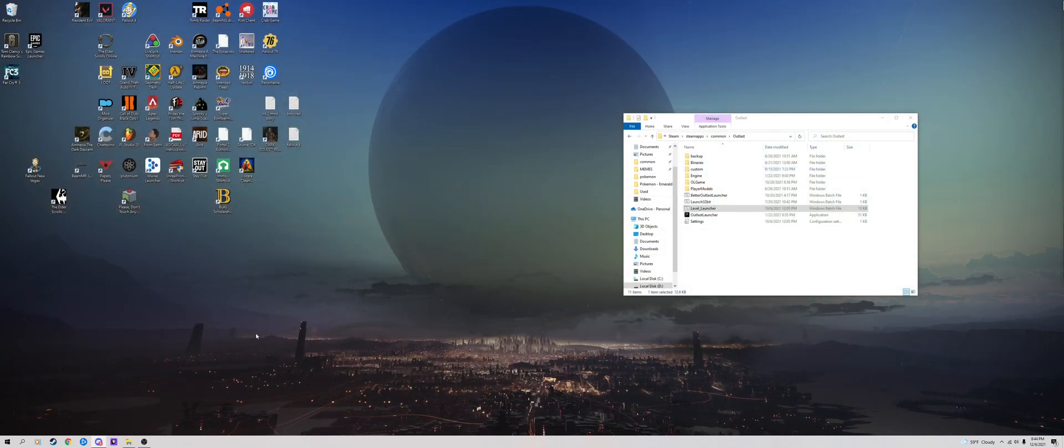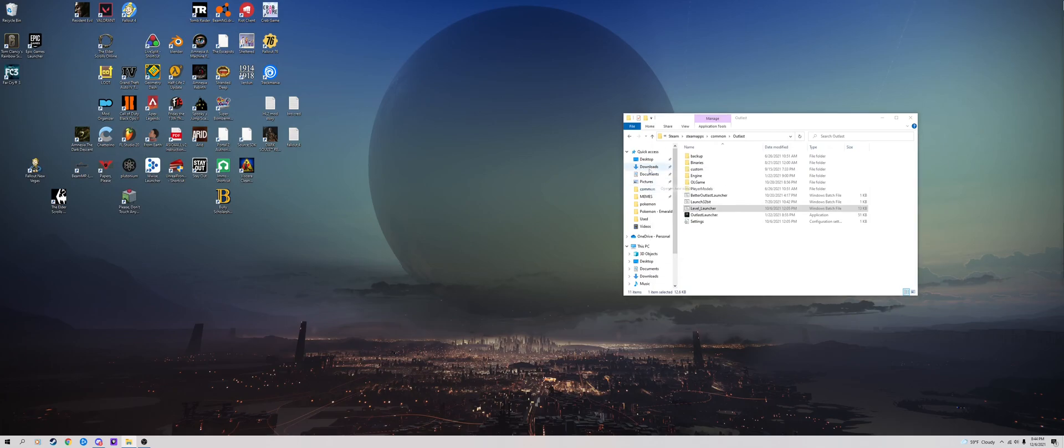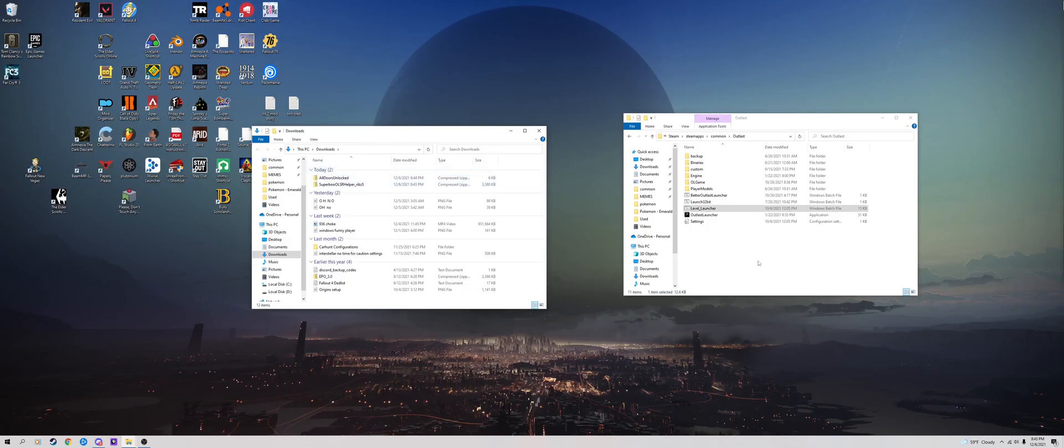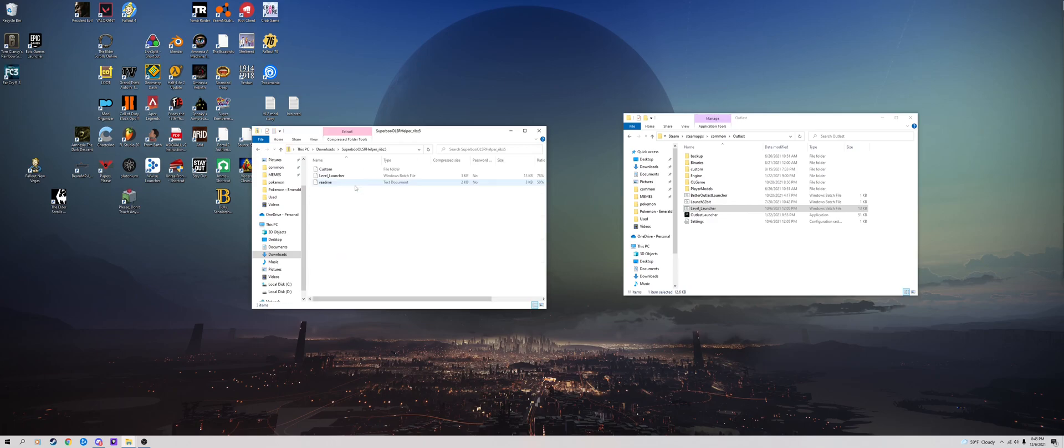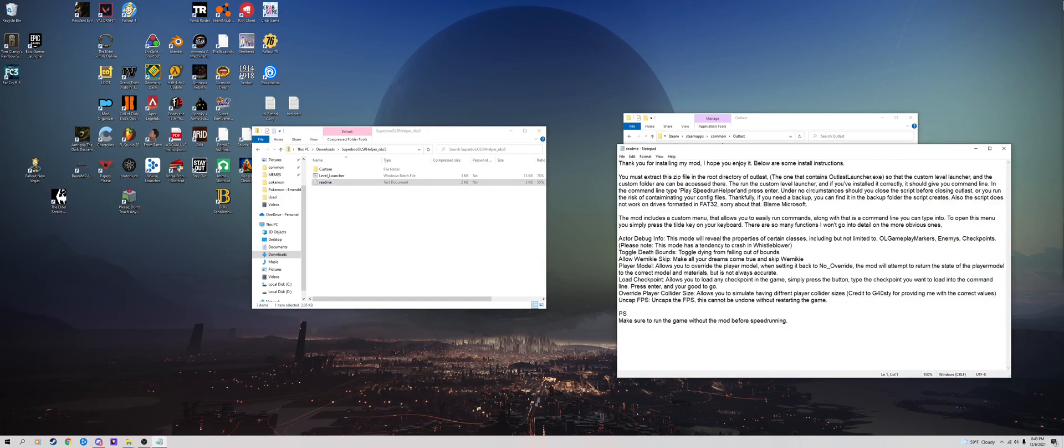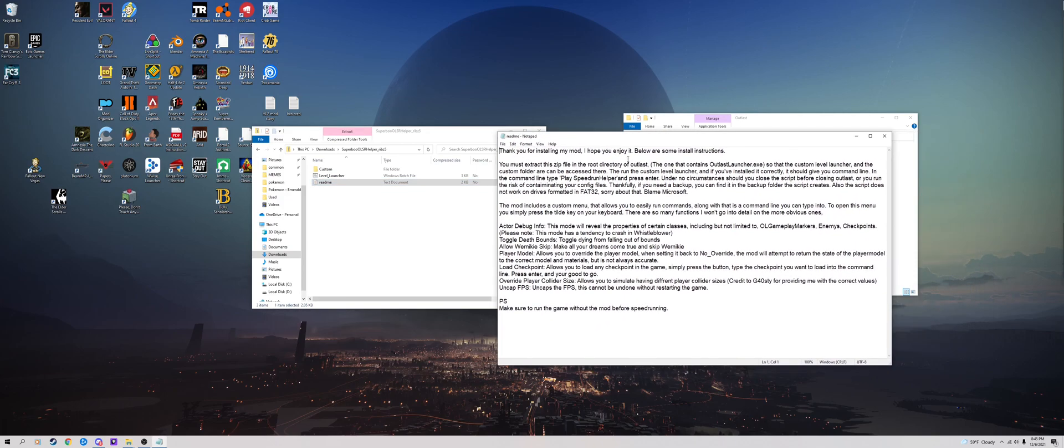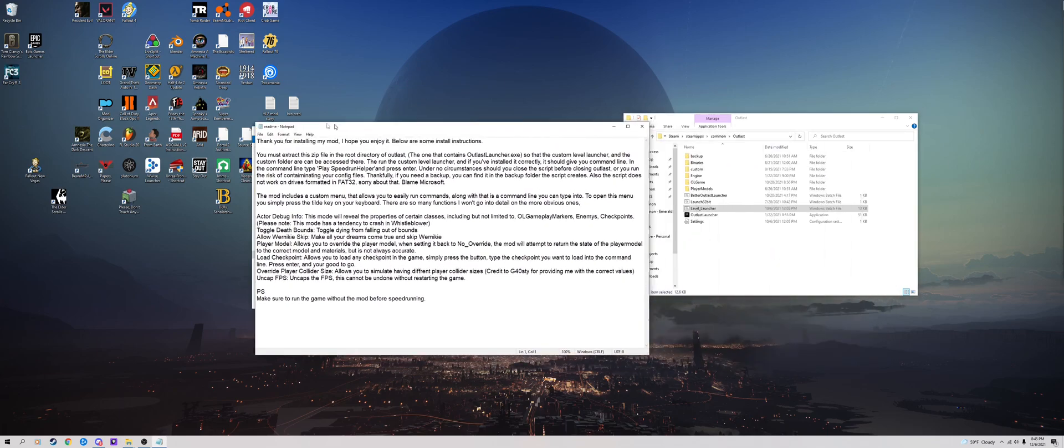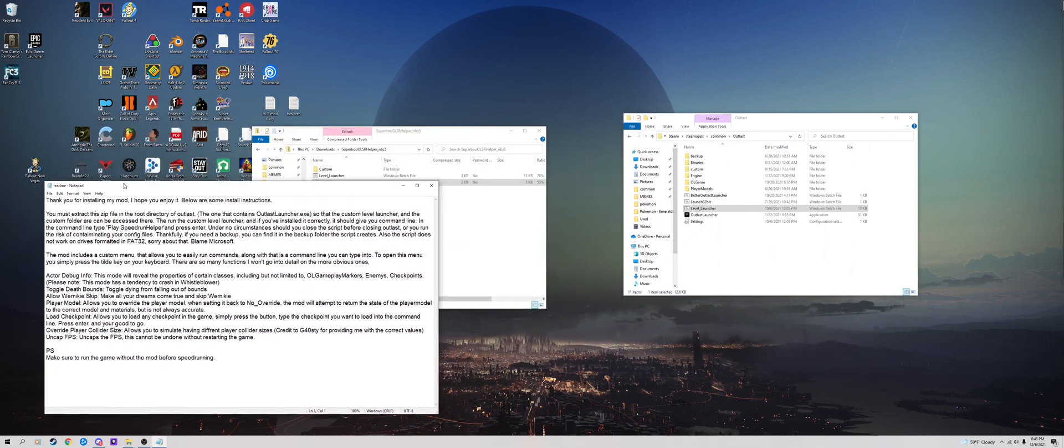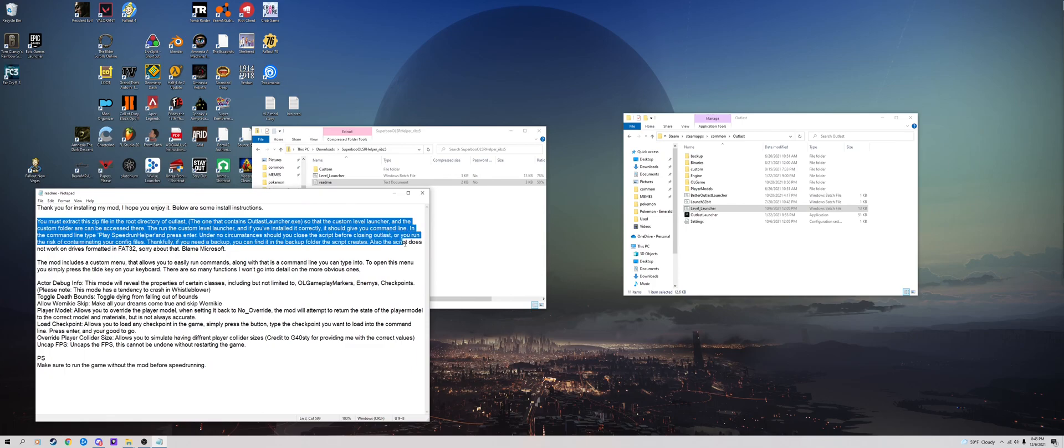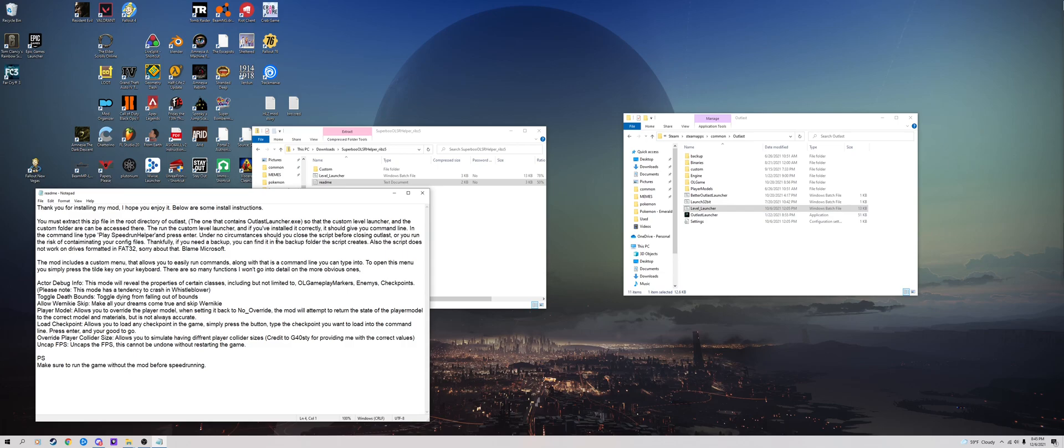Once you do that, you still have this open. You're going to want to open your downloads. You have both of these open. First, you're going to open the Superboo Outlast Speedrun Helper. I can't believe I understood what any of that meant. Let's open this readme. This is basically a basic guide on how to install this. The level launcher. This is what he's talking about. There, the Outlast launcher.